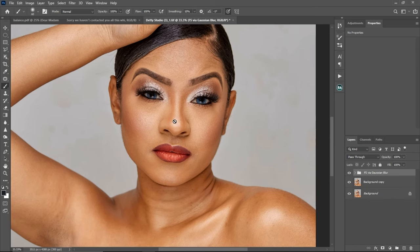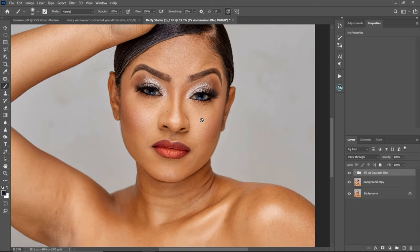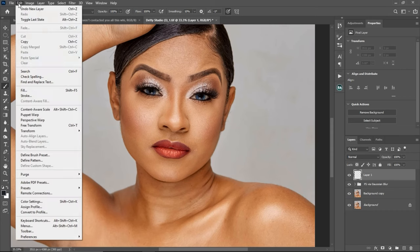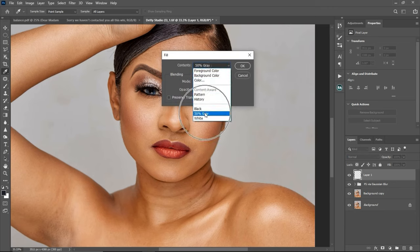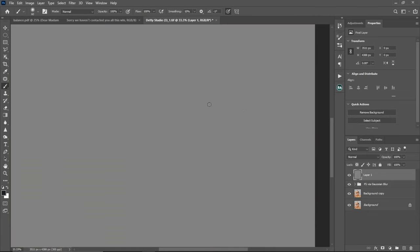Let me show you how I do my micro dodge and burn while retouching this image. First of all, you have to create a visual aid so you can see where to dodge and where to burn better — because if you're just looking at the image normally, you might not see where to dodge and burn, and the image won't look as good. So the first thing to do is come to the layers tab and create a new empty layer. Then go to your menu bar, click on Edit, then Fill, and select 50% gray. Fill it with 50% gray and click OK.